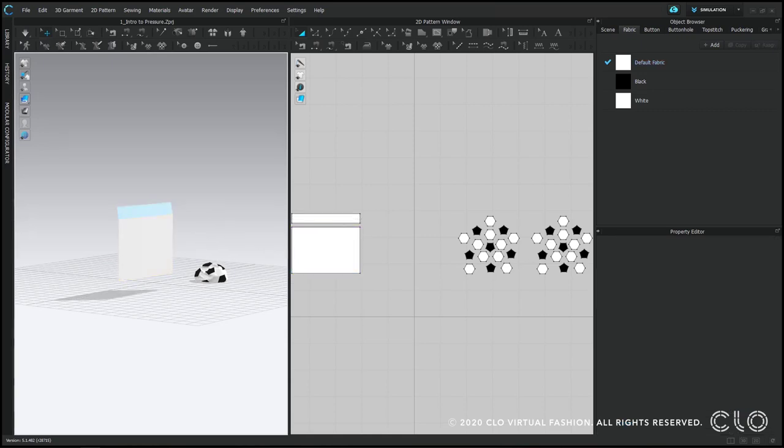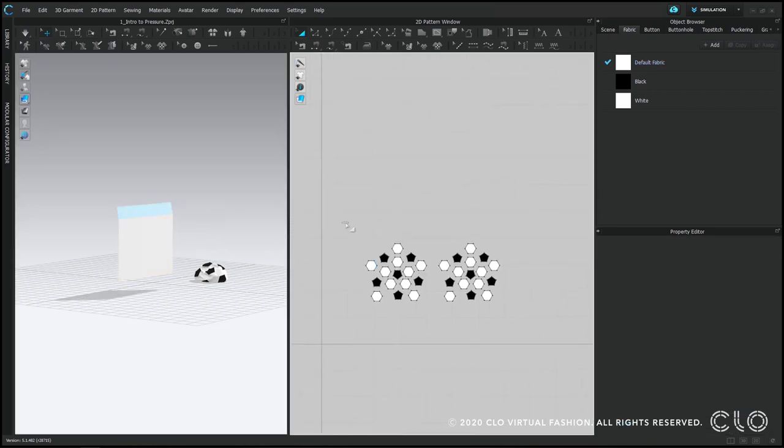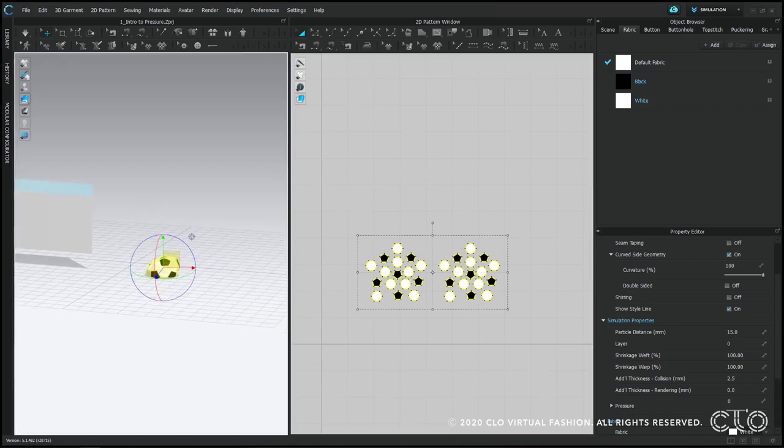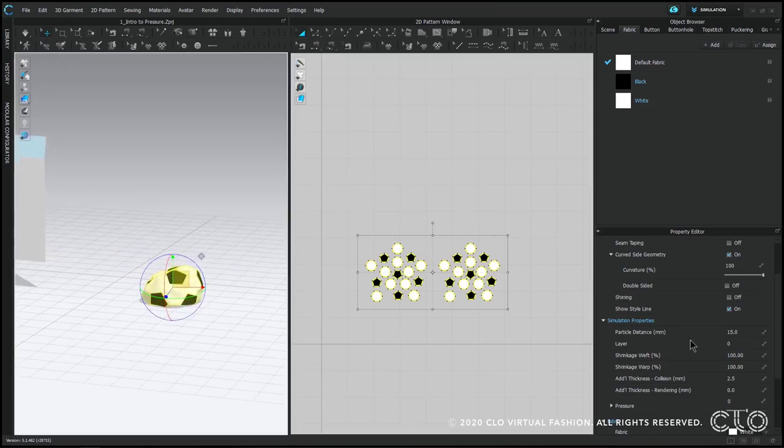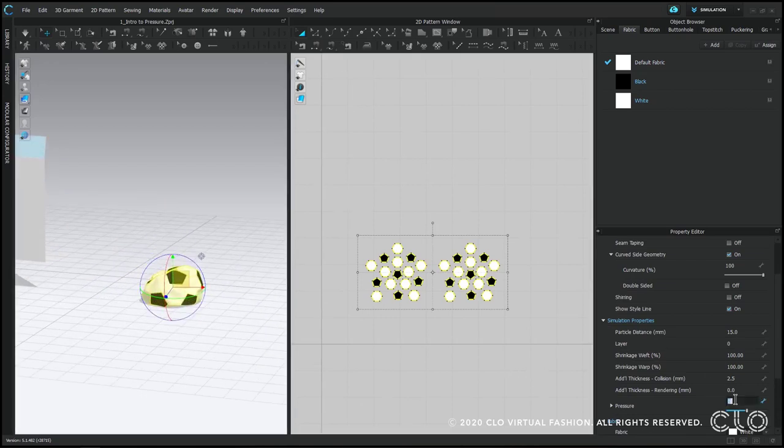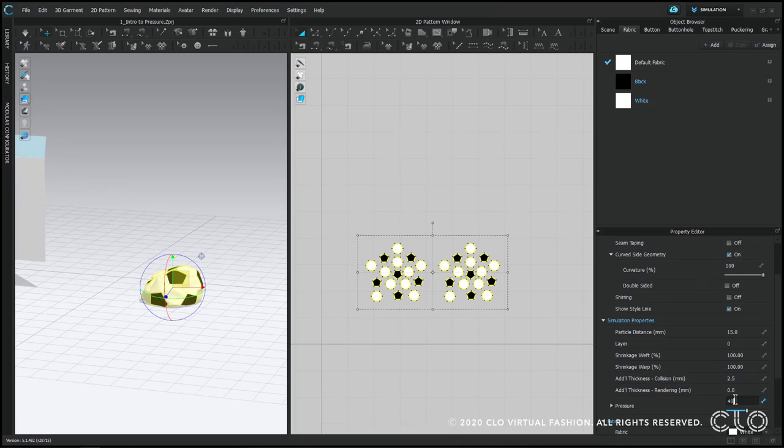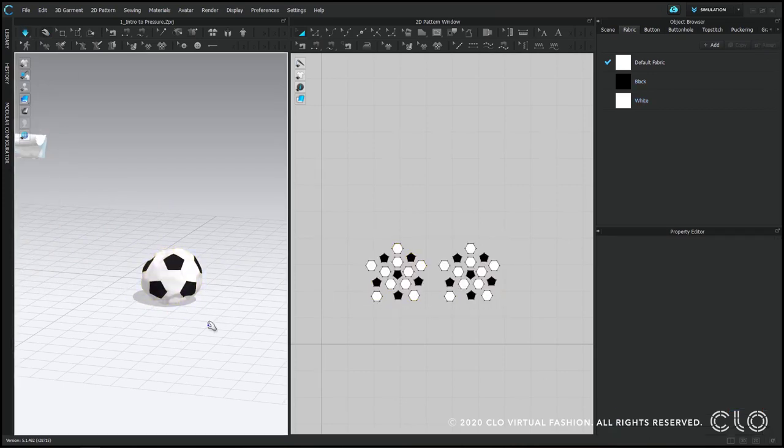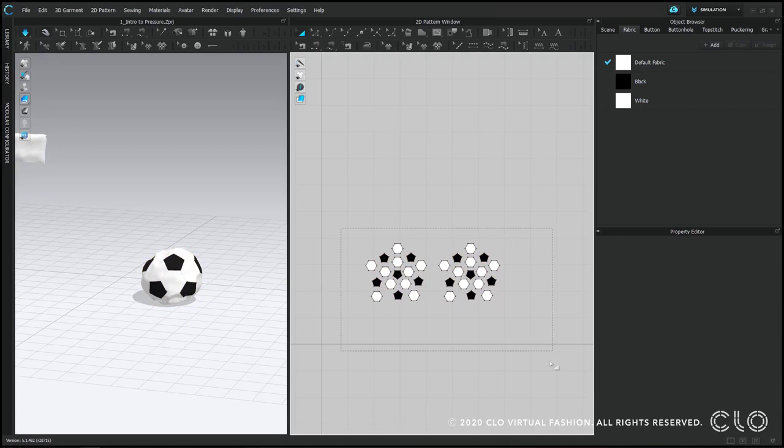In order to make things inflate or create a puffer effect, you're going to need an enclosed shape or pattern. So in the soccer ball, since everything is sewn together, if I increase the pressure of all the pattern pieces, my ball will inflate.